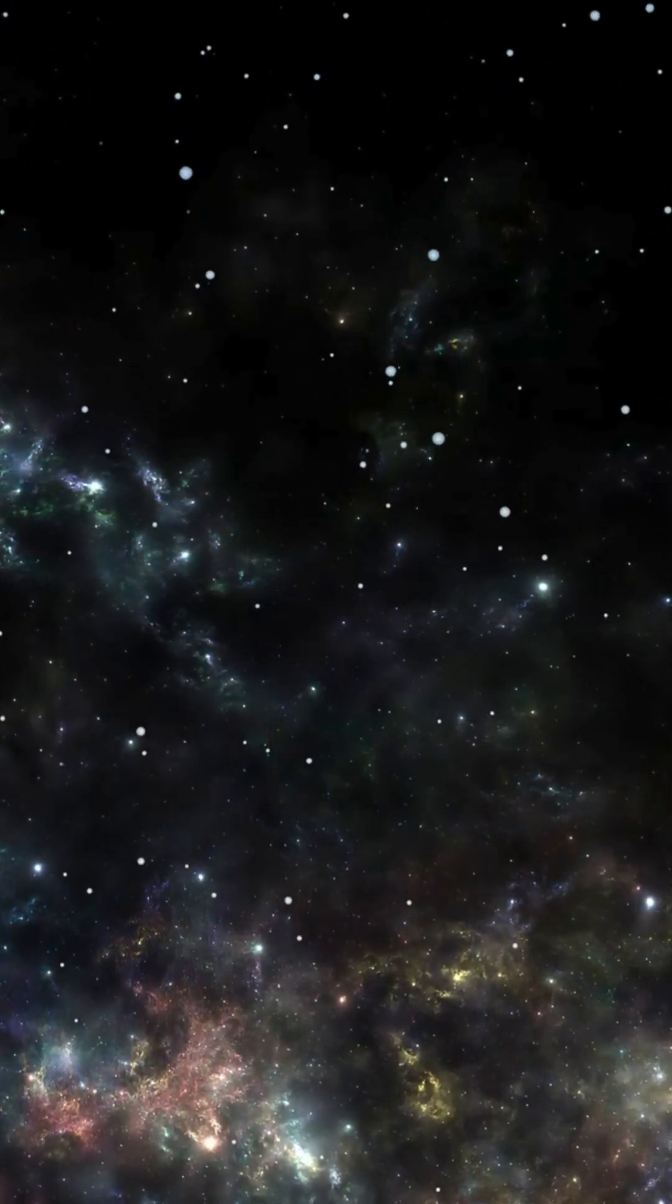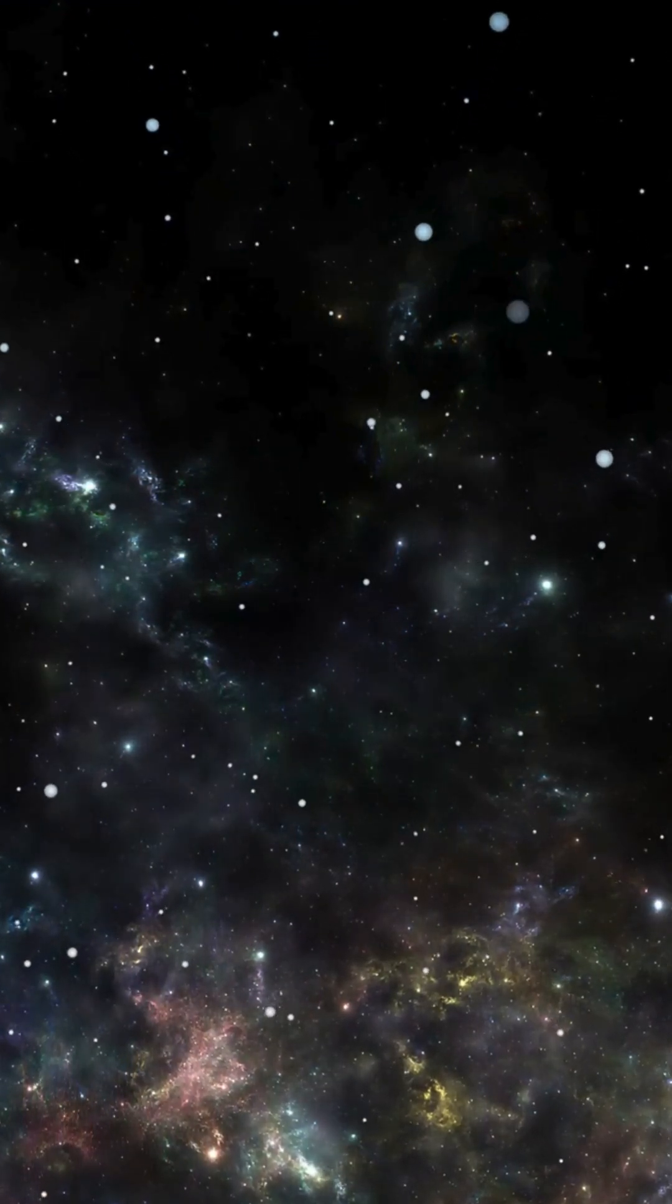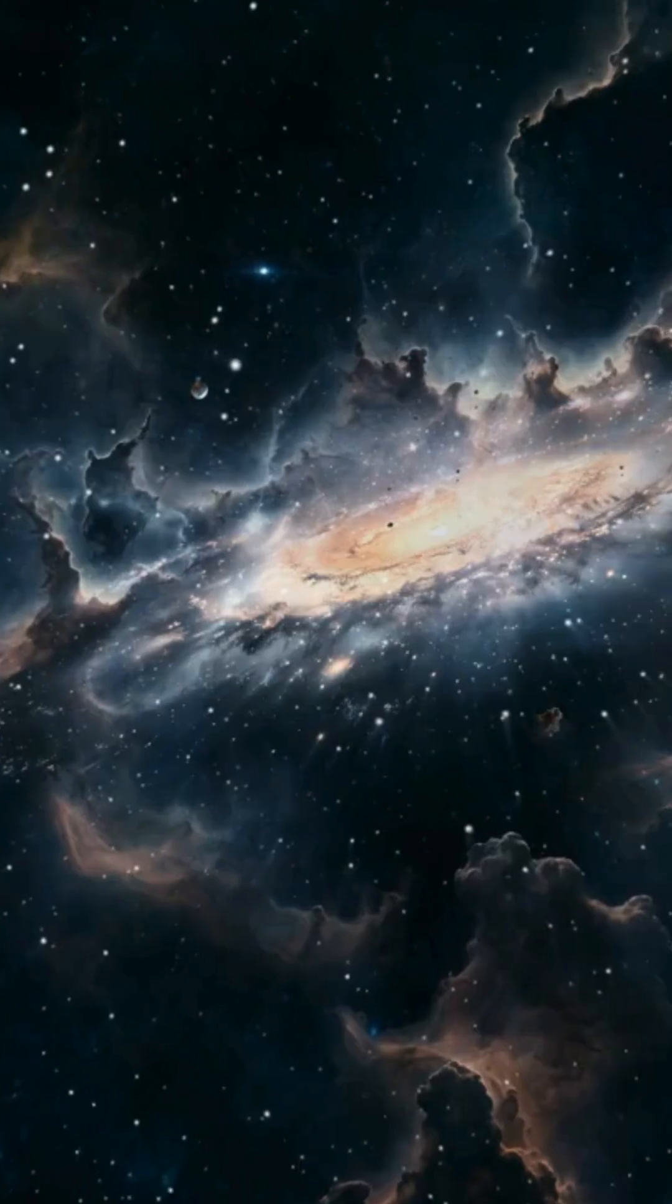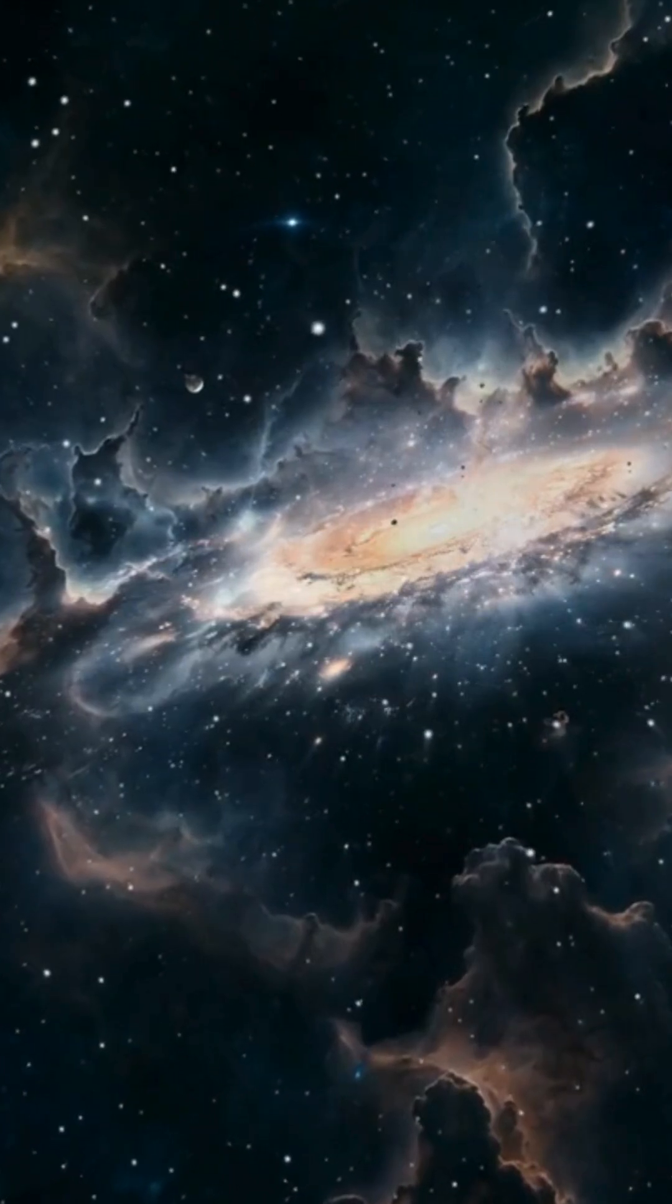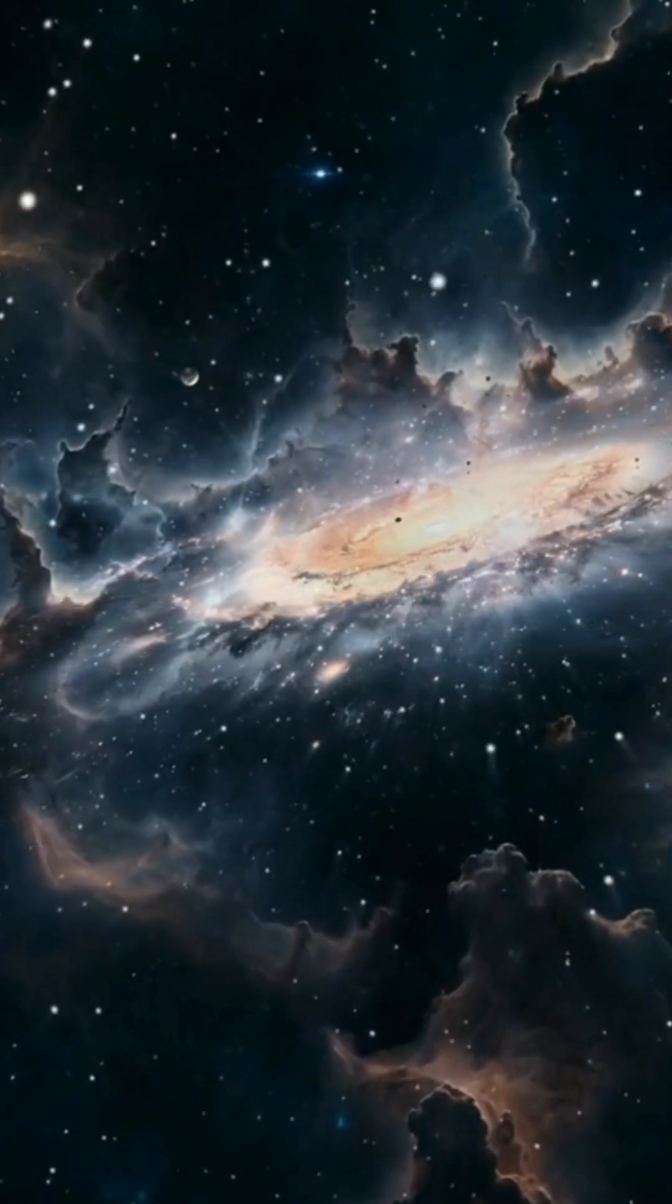And most impressively, our Milky Way is already flying towards the neighboring Andromeda galaxy. The collision is expected in about 4 billion years.